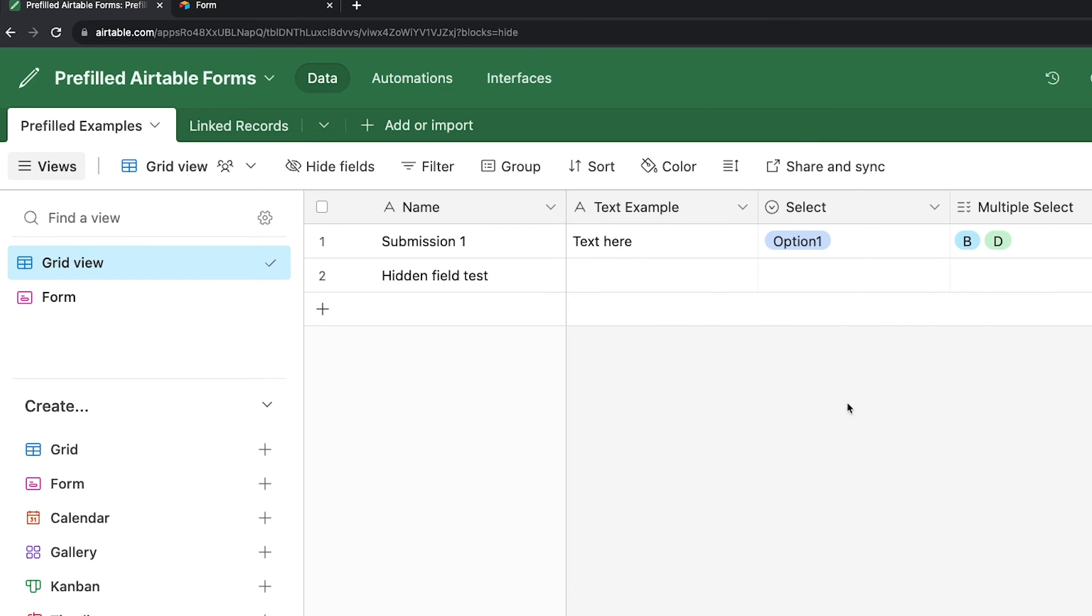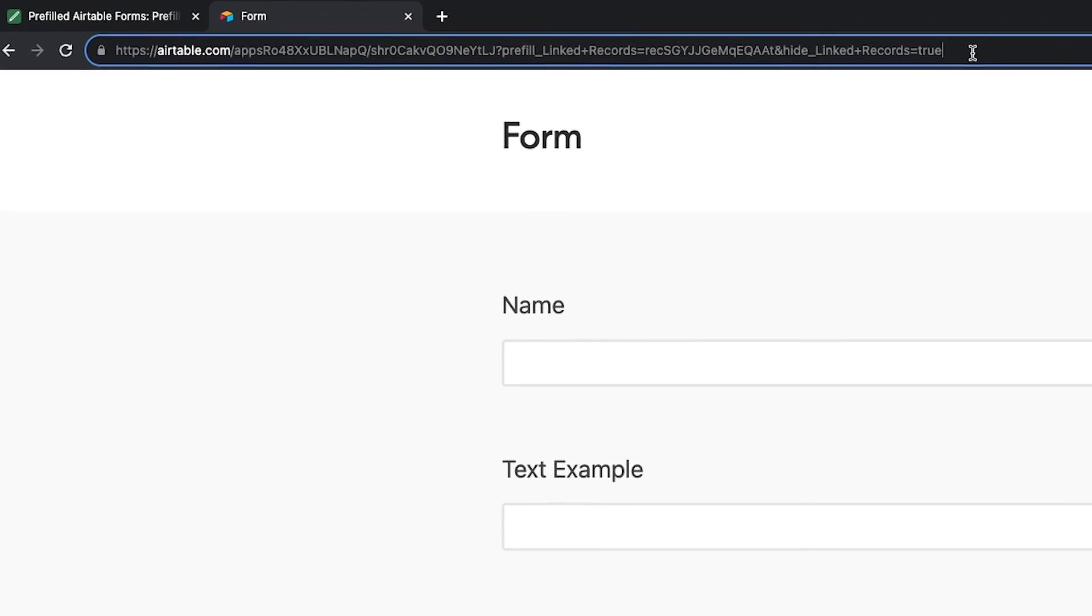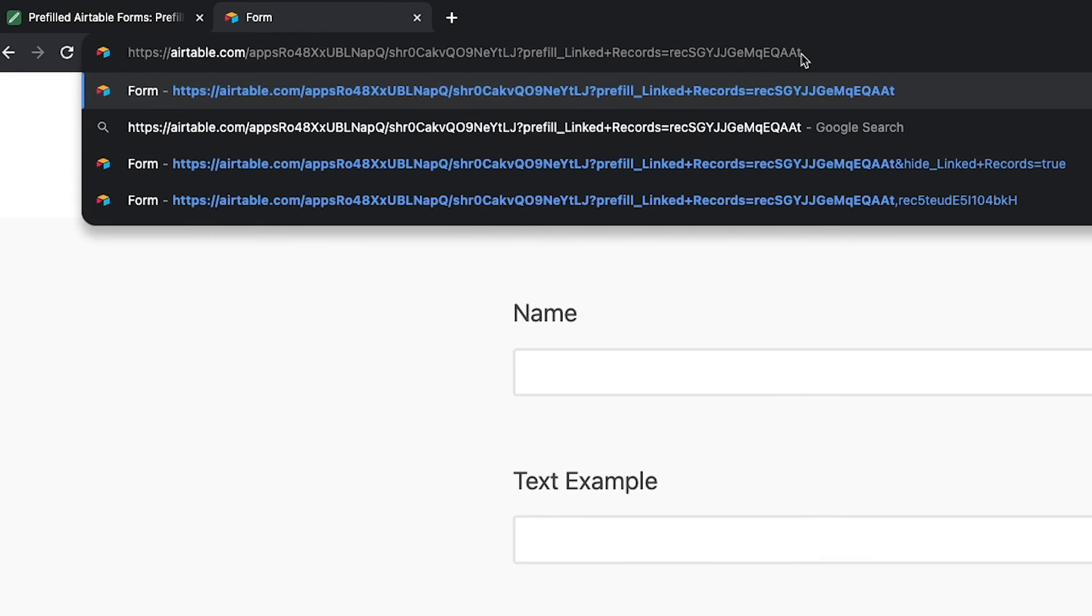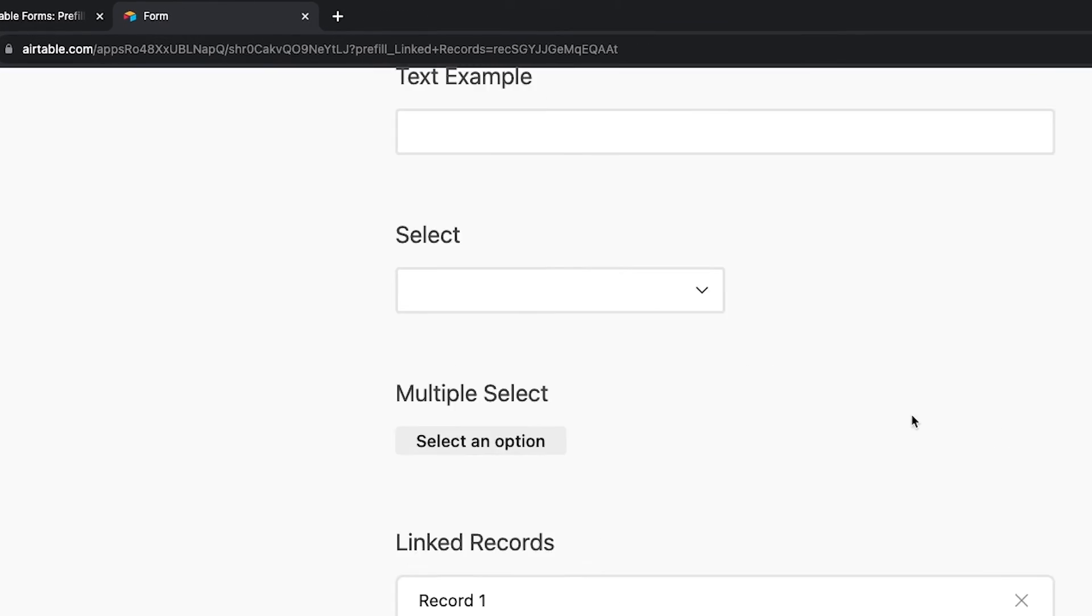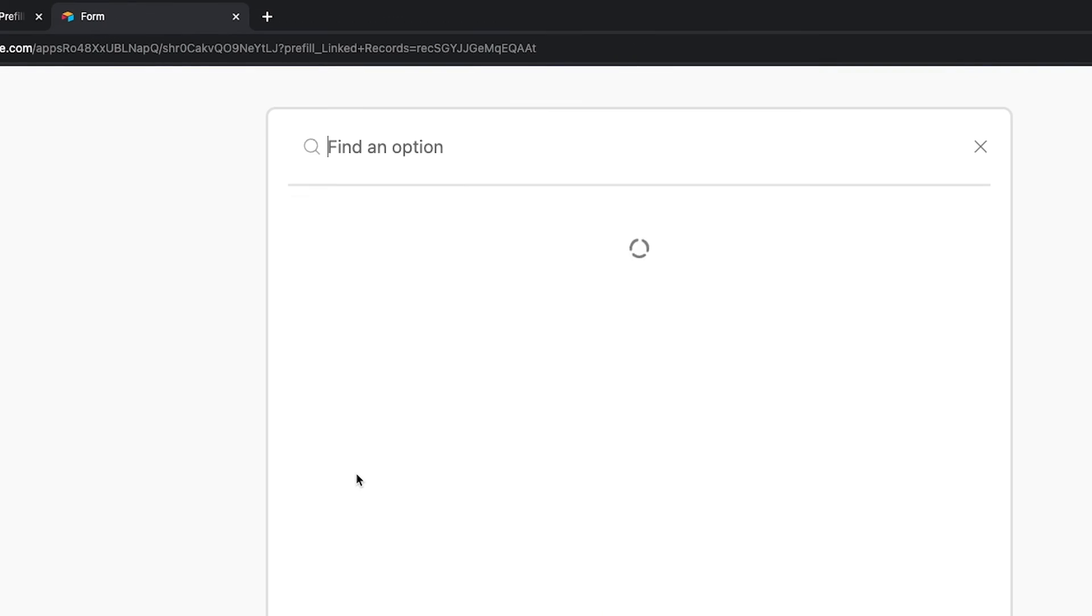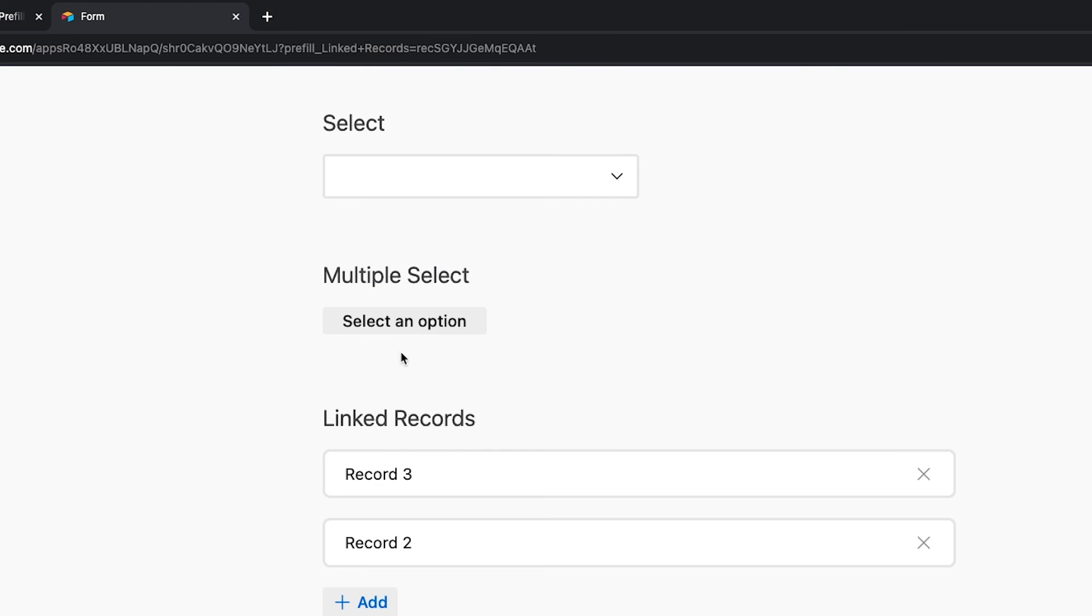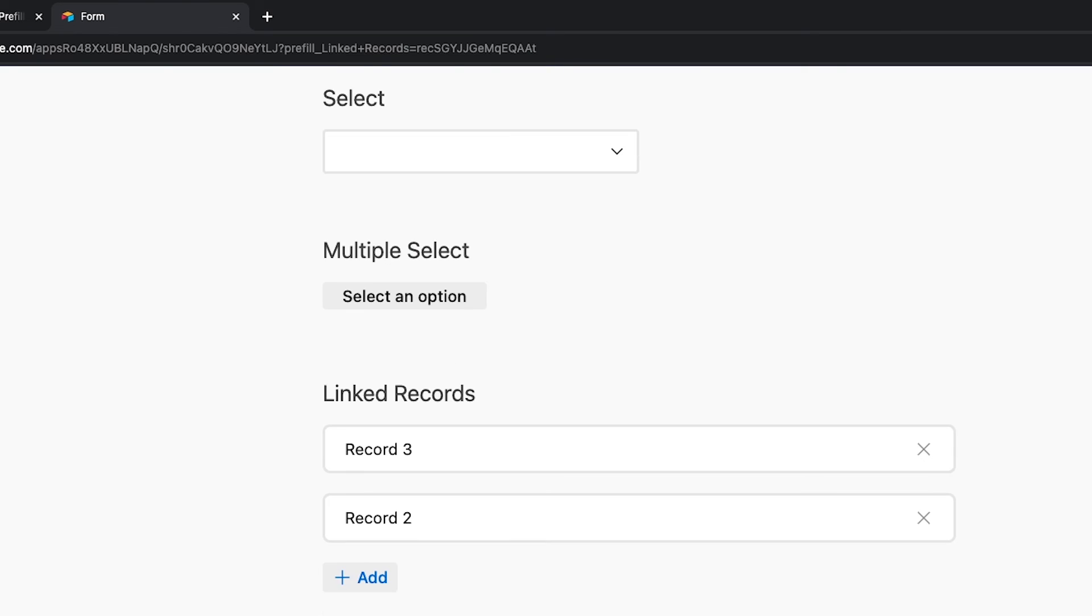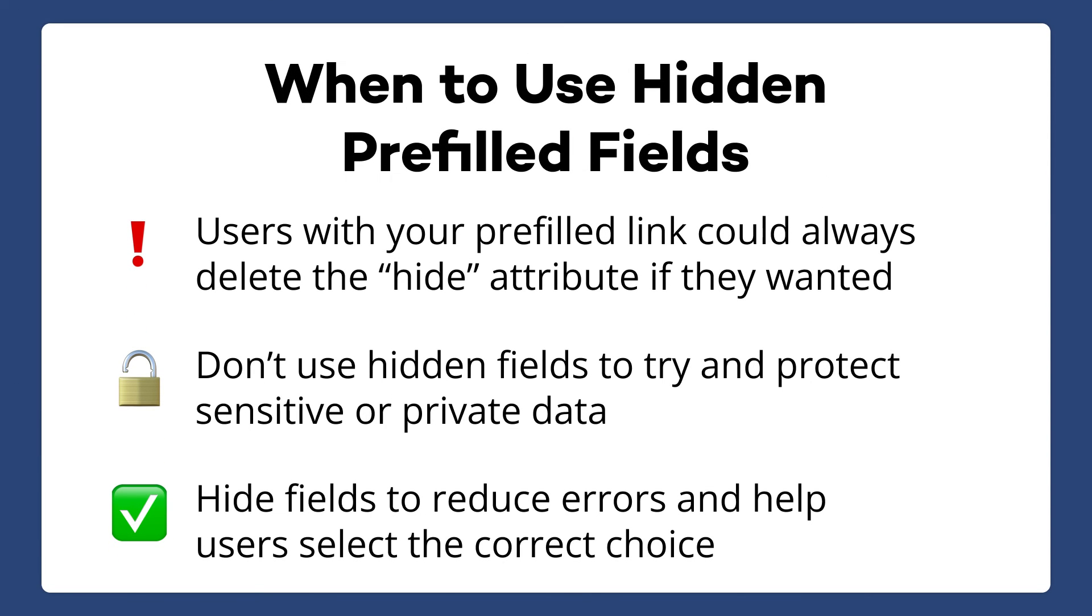One thing to note when hiding fields is that your users could always theoretically delete your hide attribute from the URL and reveal the hidden field, then edit it however they'd like. Hiding a field isn't a secure way to prevent edits, and it shouldn't be used to prevent access to a field with private or sensitive information. Instead, it's really about convenience and reducing errors for whoever's filling out the form. You should use it to help people save time, and pre-select the values they would need to select anyway. Hiding a field just makes it much less likely for the user to accidentally pick the wrong value.